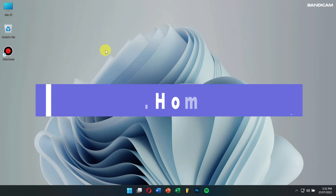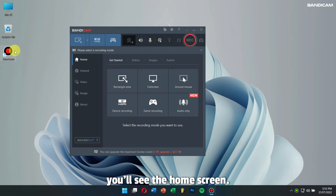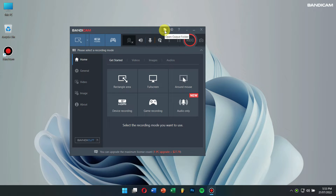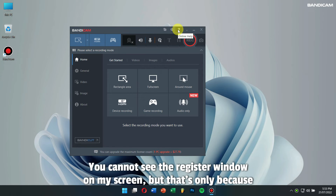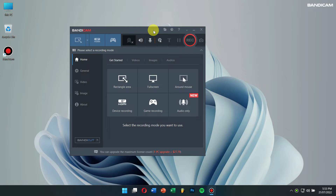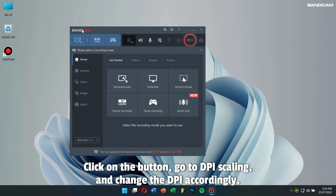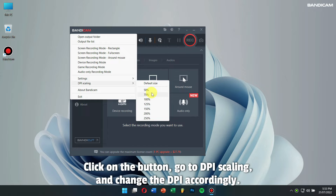First is Home. Once you open Bandicam by clicking on the Bandicam icon, you will see the Home screen. On the top, you will have the Register Window, Output Folder, Scheduled Recording, and Online Help Page. You cannot see the Register Window on my screen, but that's only because I have already registered my Bandicam. To your left, you can see the Bandicam button. Click on the button, go to DPI Scaling, and change the DPI accordingly.